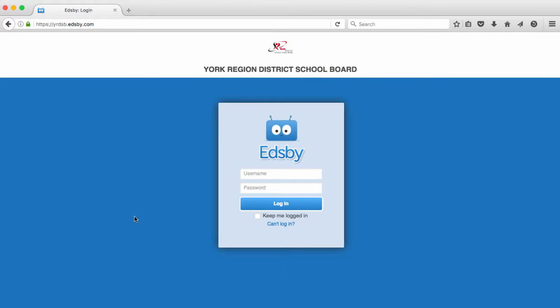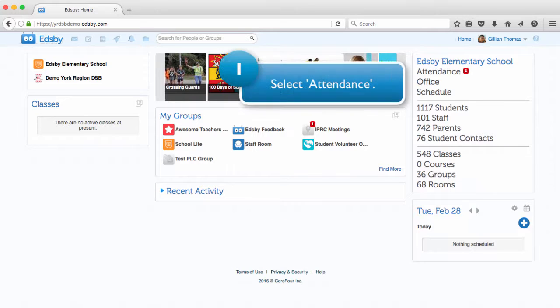Log into your EDSB account, wiredsb.edsb.com. Select attendance from the right side of your home page.